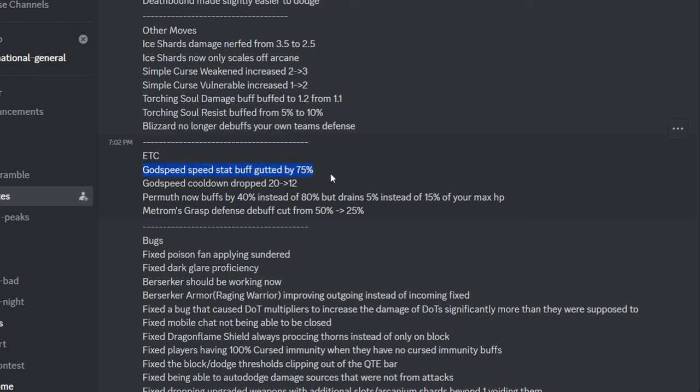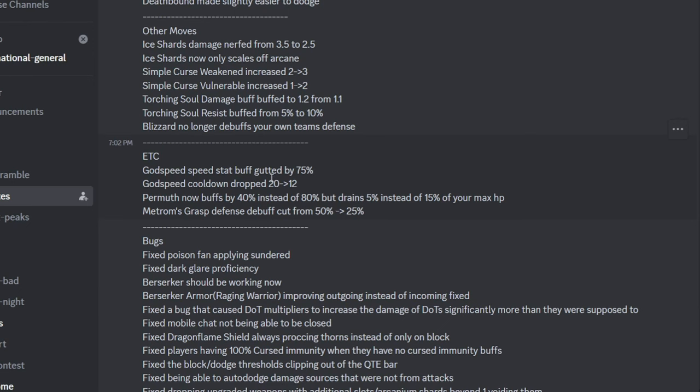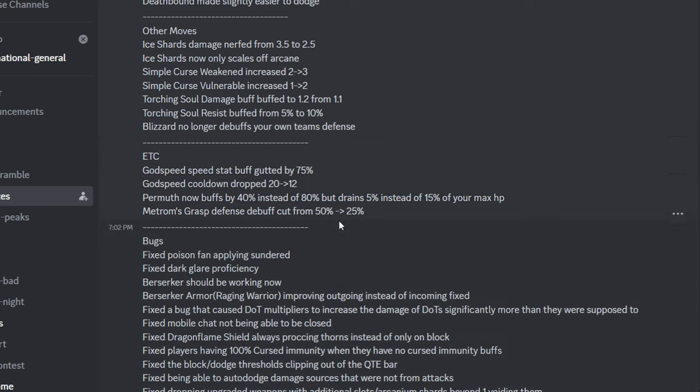Next, here we go, the ultimate speed nerfs. Godspeed speed stat, reduced by 75%. There goes all the funny speed build nuking. But they did reduce the cooldown godspeed, it's still way too long for a nuking skill. It needs to be like 5 turns to be more practical, if I'm going to be honest. Permif buff was reduced by half, which means you can't, your permif nukes will be a lot weaker. And Venya T3 base got nerfed. That was like the main reason you want Venya in the first place, and now it's kind of useless.